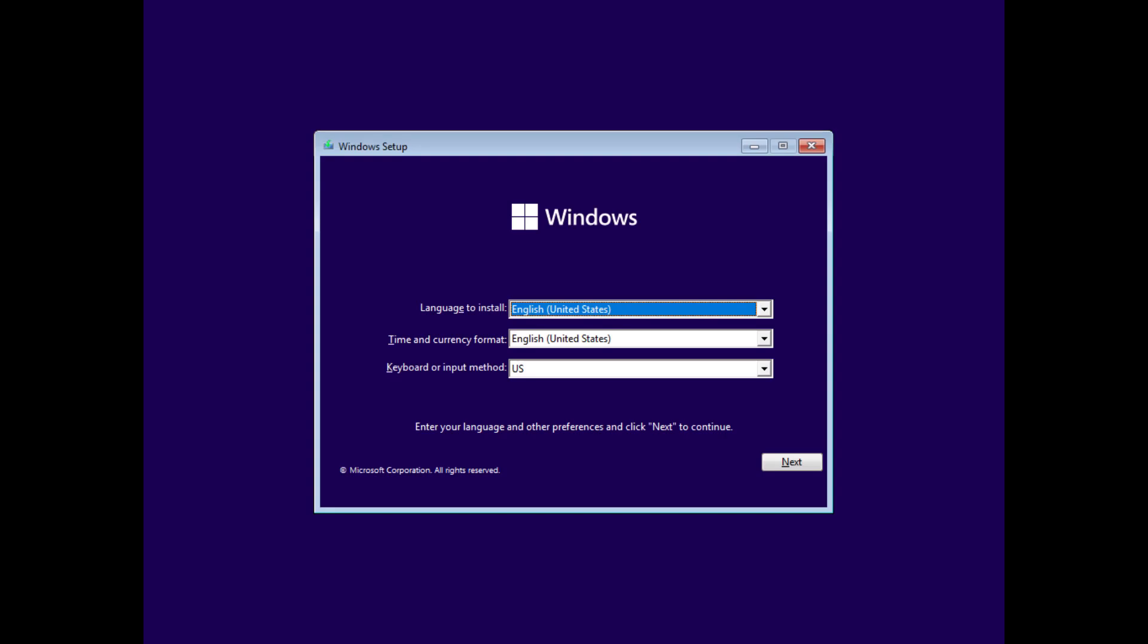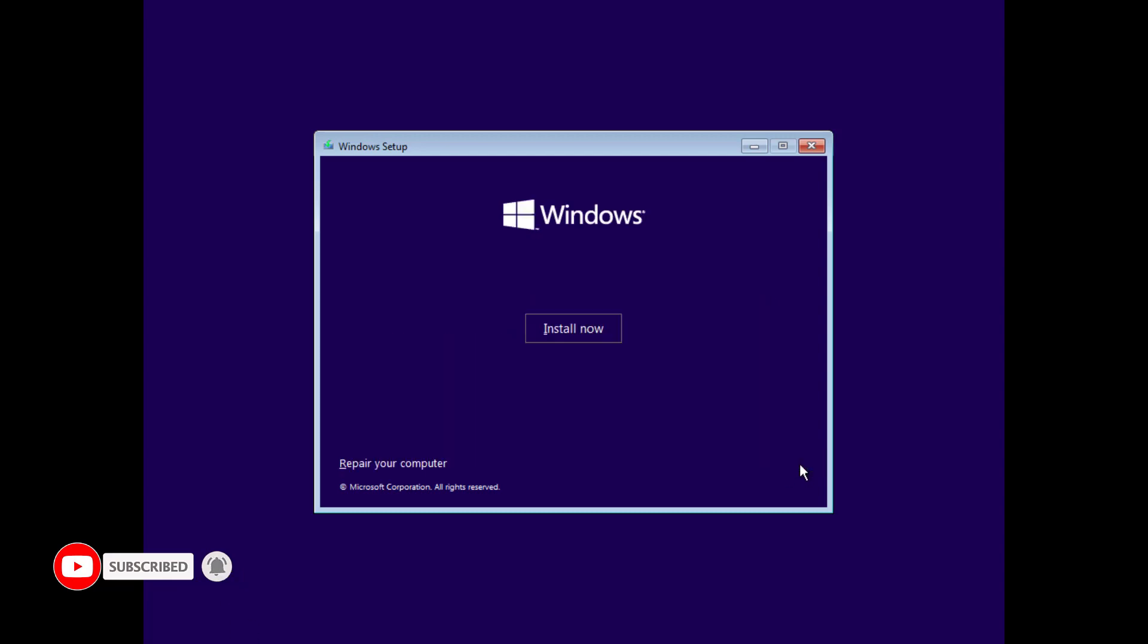Here you can change the system language and keyboard layout. Now click on Install Now.